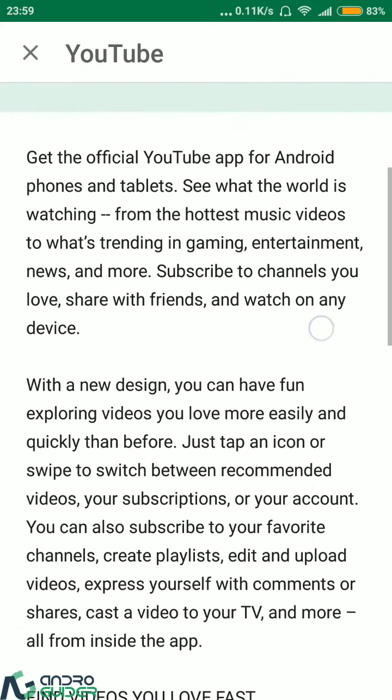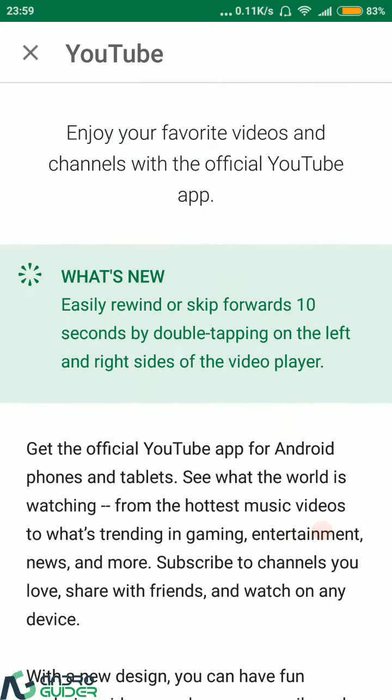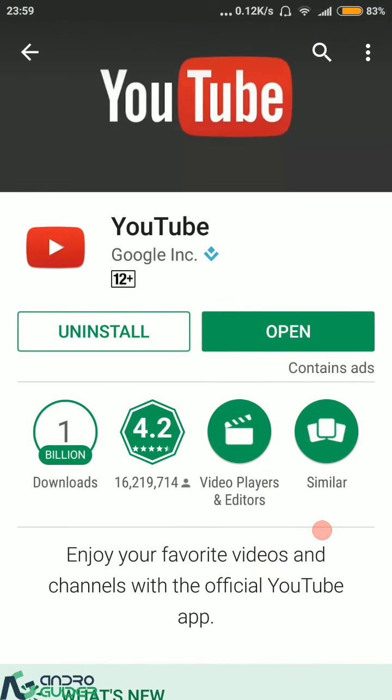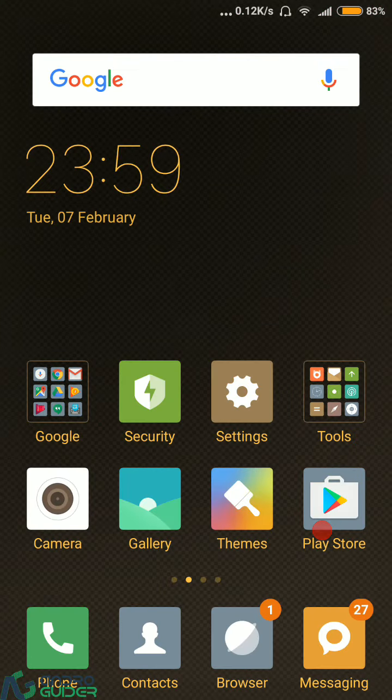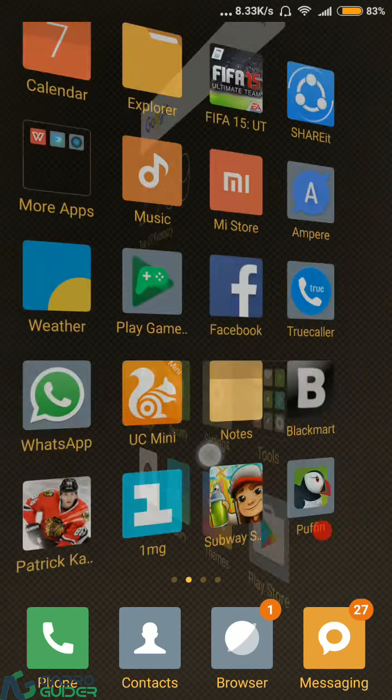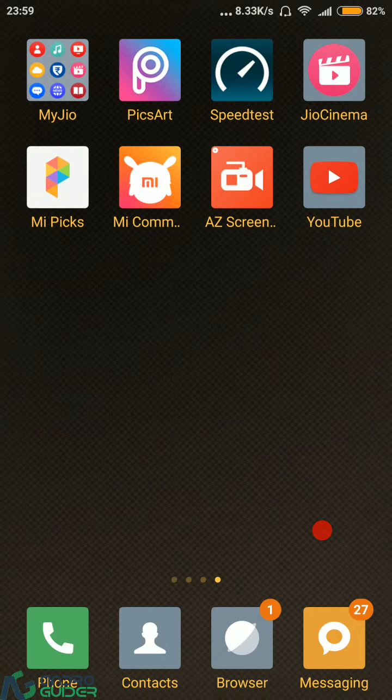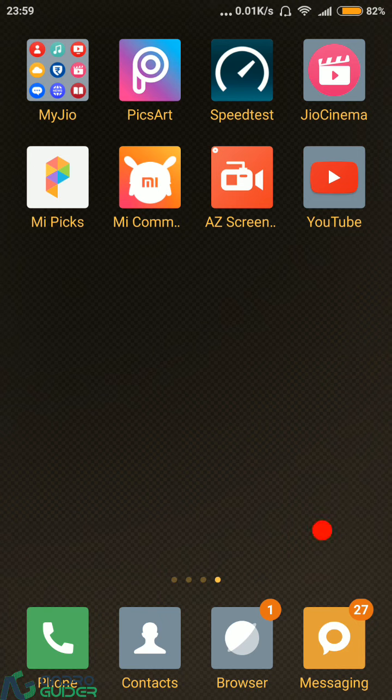So I guess this pretty much sums up this video. In case you guys like this video, then do hit that thumbs up button. And in case you want to get a notification whenever we upload our next video through this channel, then do subscribe to us as well. So thanks for watching guys, and have a great day. We will catch you guys in the next one.